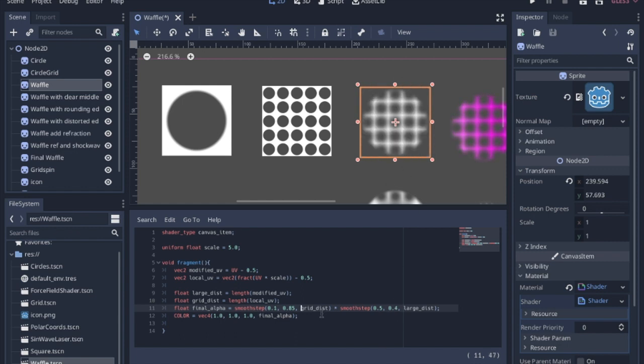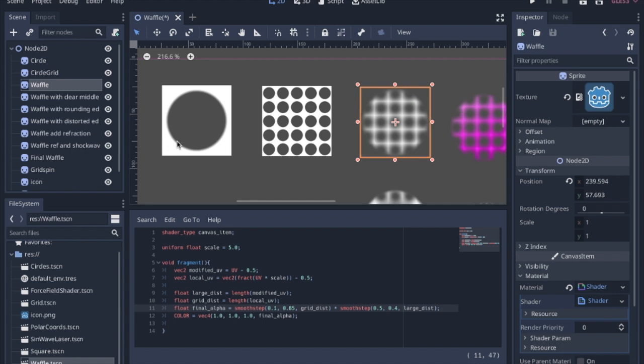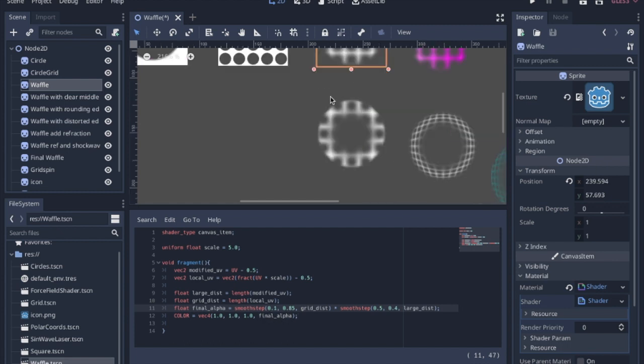What's happening here is when you multiply two smooth steps together, it basically merges the two images together. And again, our color is still just white, and this is just affecting the alpha.